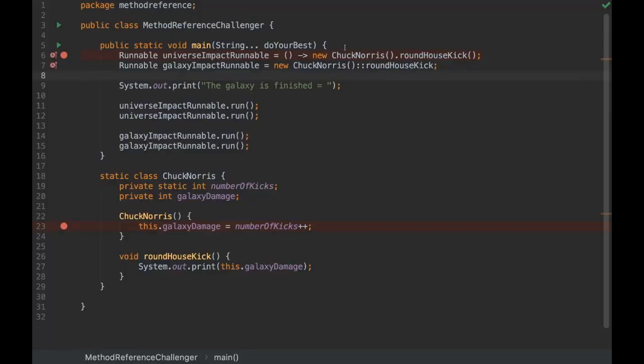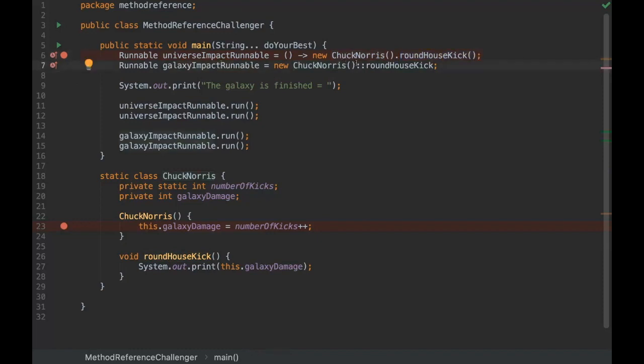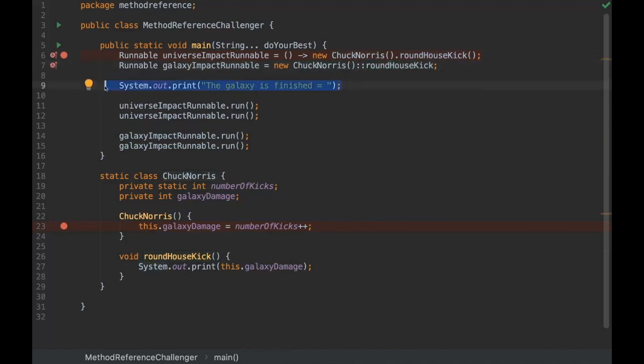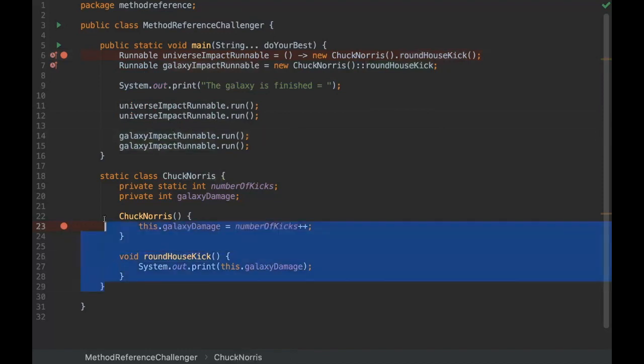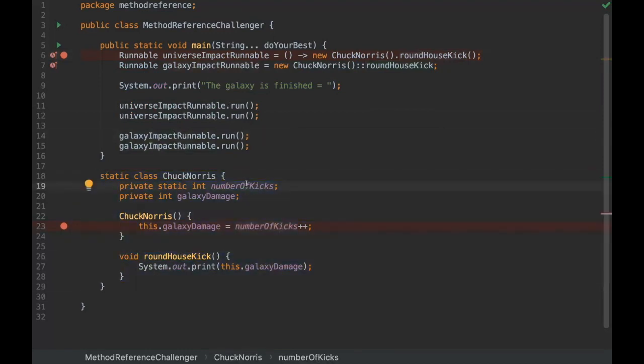So we have here a Lambda with Chuck Norris, and he's giving a roundhouse kick. And here we have a method reference, another roundhouse kick is being done here by Chuck Norris. And as you know, if Chuck Norris just gives a roundhouse kick, the Galaxy is finished. Then once we have those runnables instances, and we run the run method with the Lambda and also with the method reference. And here it's the Chuck Norris pojo. There are just some basic fields here.